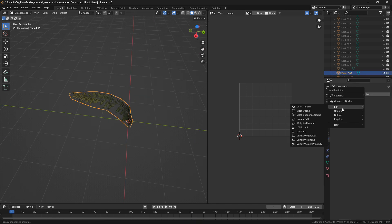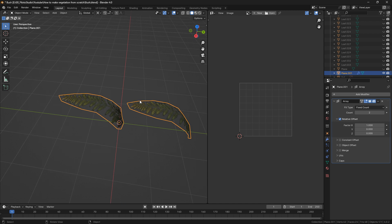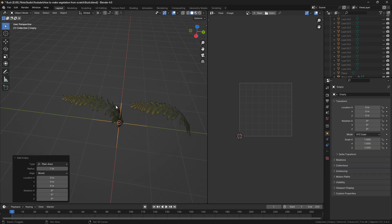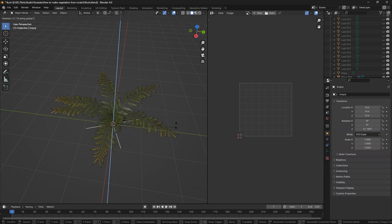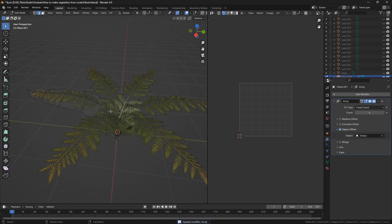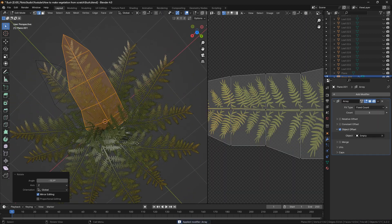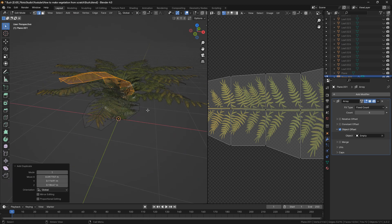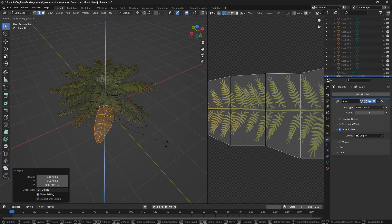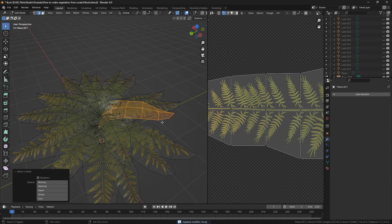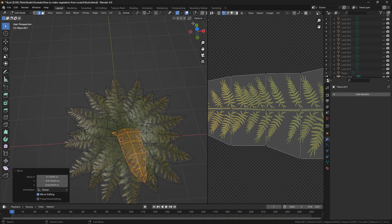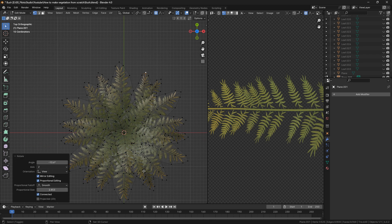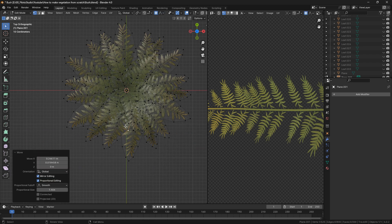I'll apply Shade Smooth and start placing the leaves to make a bush. I'll start with an array to make it easier, though this isn't the best method for games and won't give the most beautiful results — it depends on what you need. Then I'll go into edit mode, start adding more leaves, apply the array, and add a few more with variation so it's not too obvious, forming them a bit.